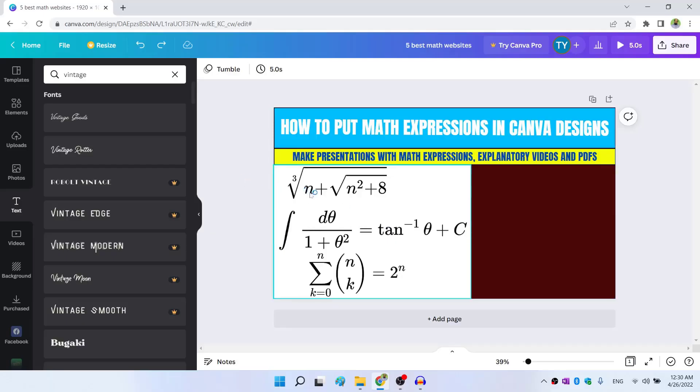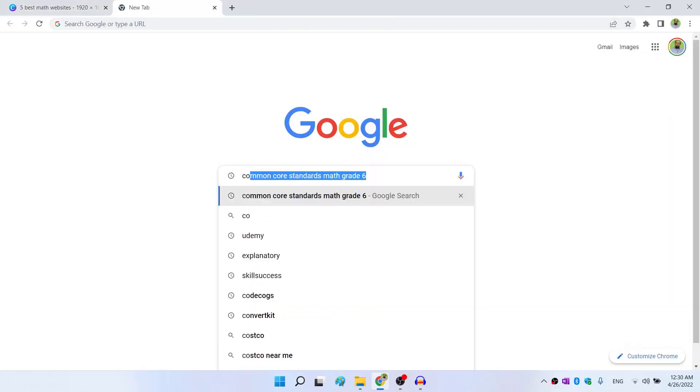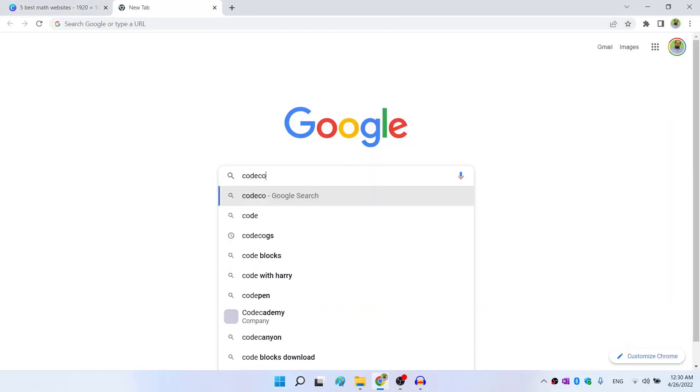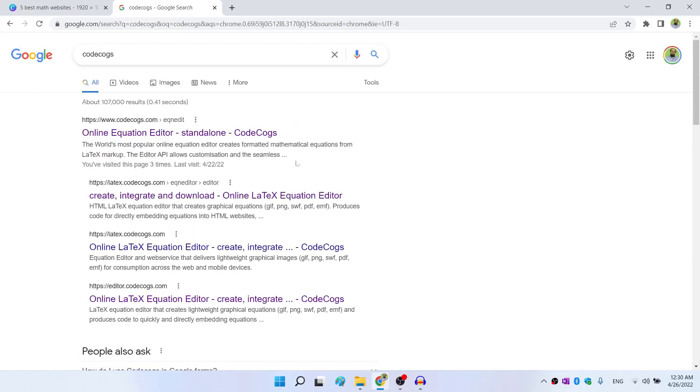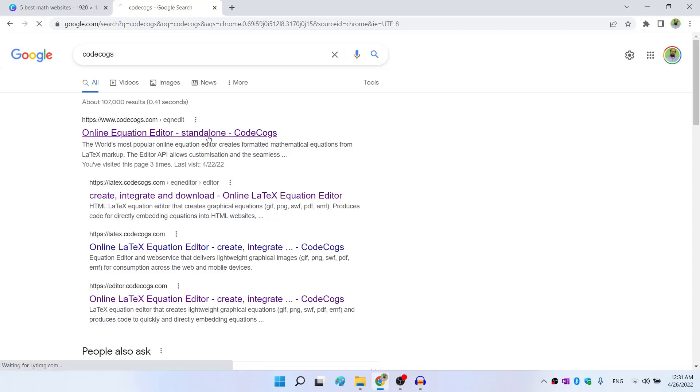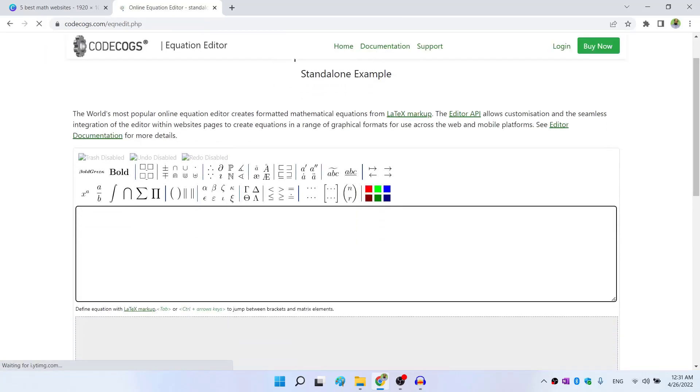So to write these math equations, what you need to do is in Google, you type codecogs, press enter. And this is the website where you want to go online equation editor, standalone, click on that. And now in this area, we are going to write our math equations.